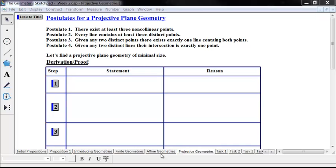Now we're going to look at some postulates for a different type of plane geometry that is also under some study. It's called a projective plane geometry. In this geometry, we have four basic postulates.